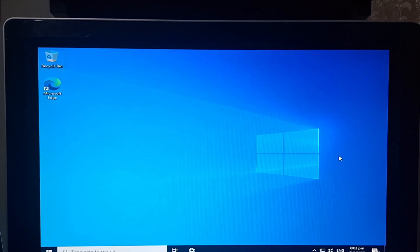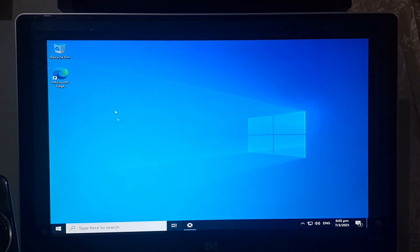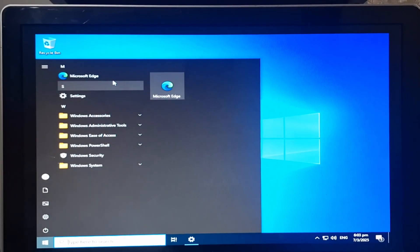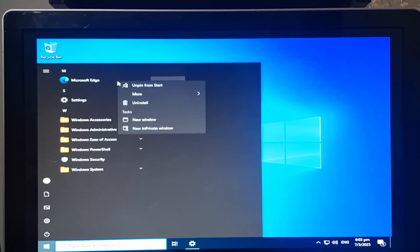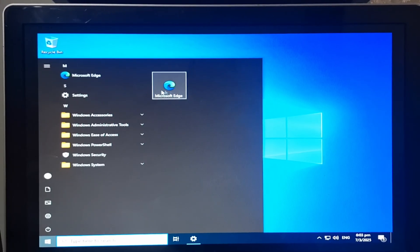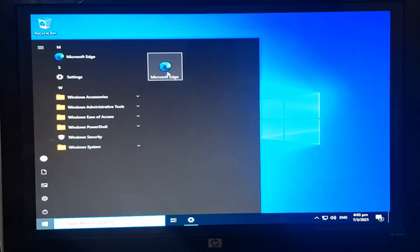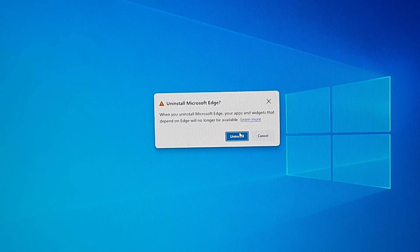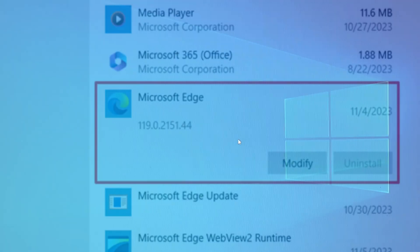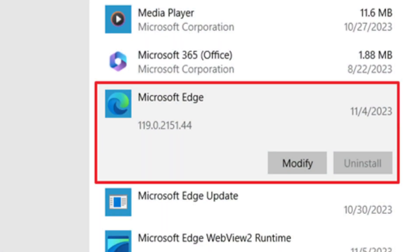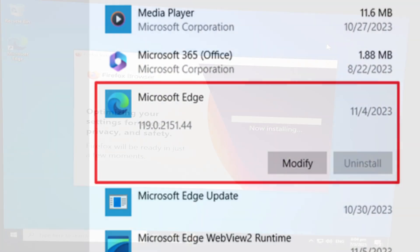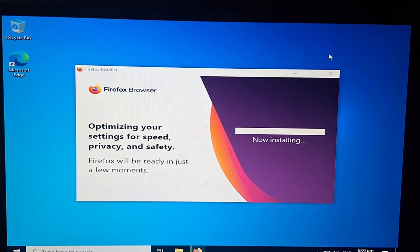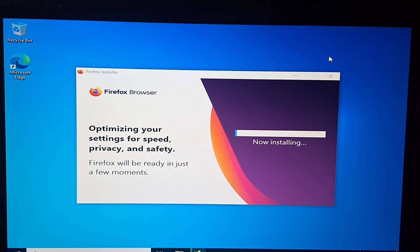Welcome to Windows 10 IoT Enterprise LTSC. As you can see, this version of Windows is very barebones, just like what I said in the intro. It doesn't come with a lot of the bloatware that more mainstream versions of Windows usually come with. Best part? You can actually remove Microsoft Edge, something Microsoft won't let you do with standard Windows. I came prepared with Firefox, so I installed it so that I could have an actually good web browser.